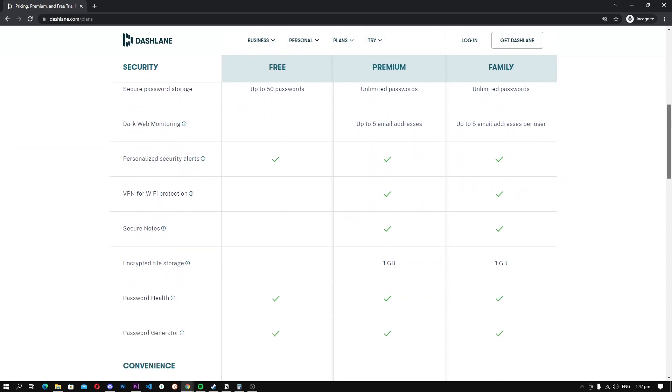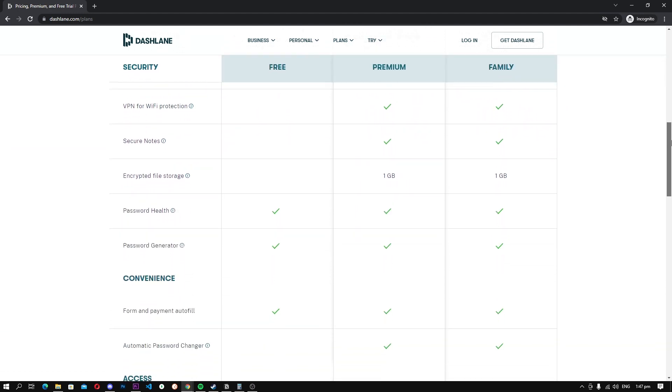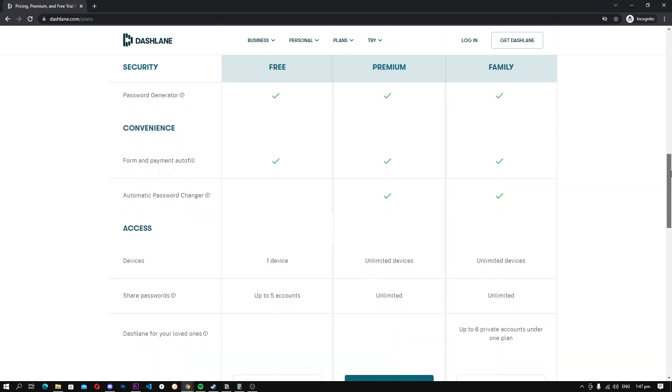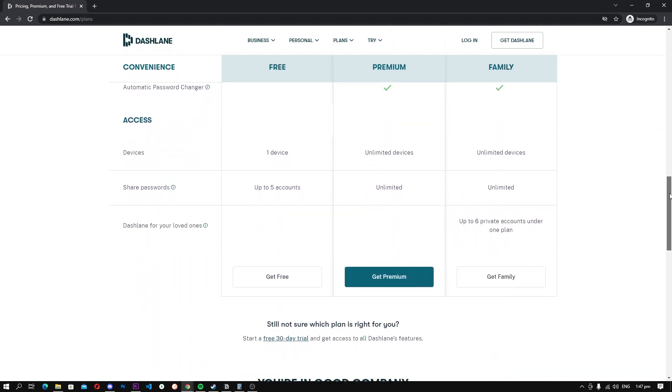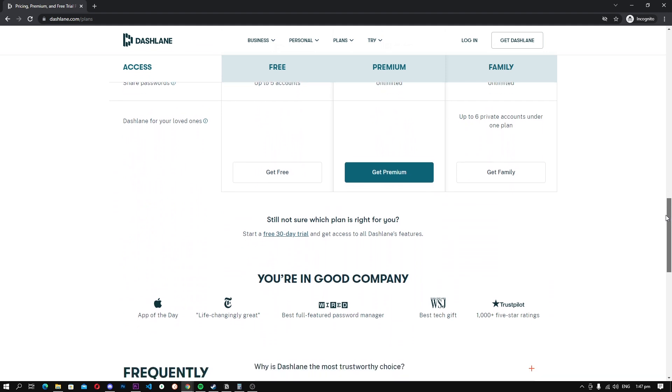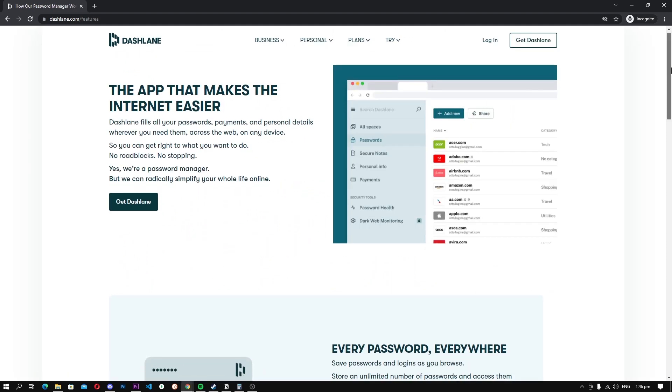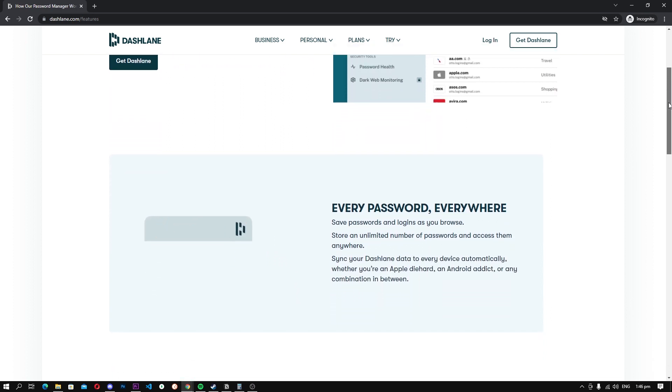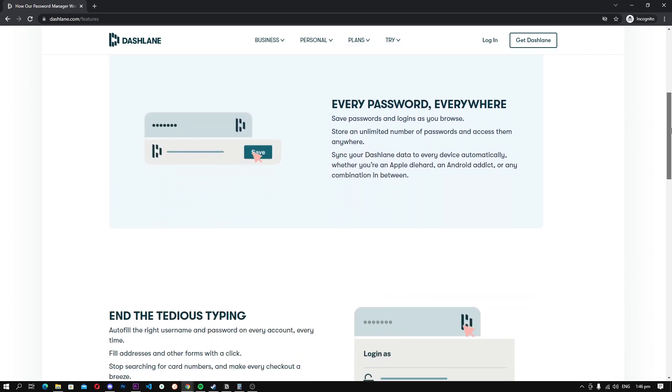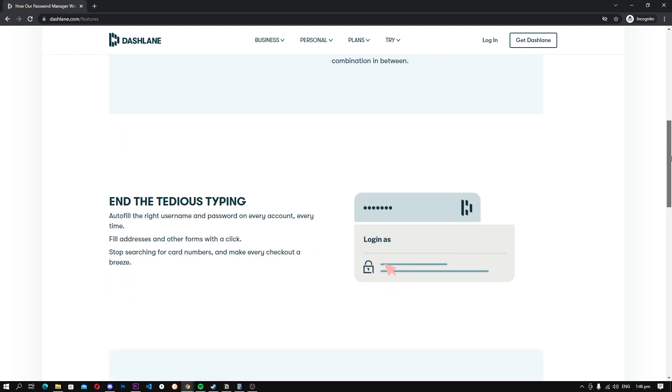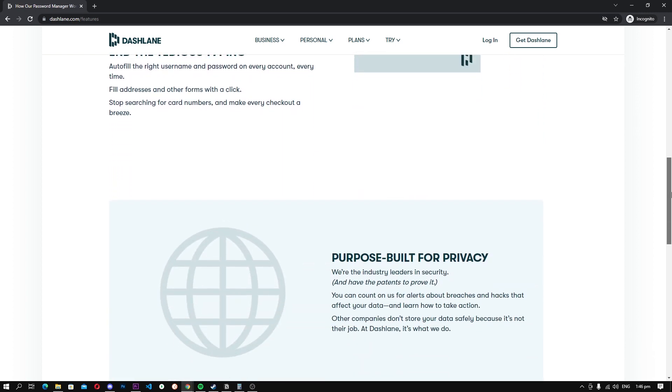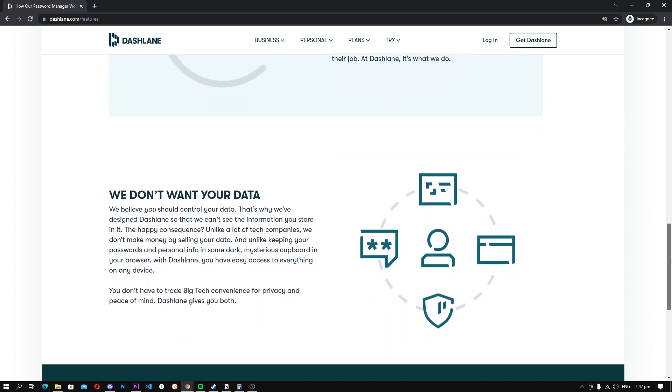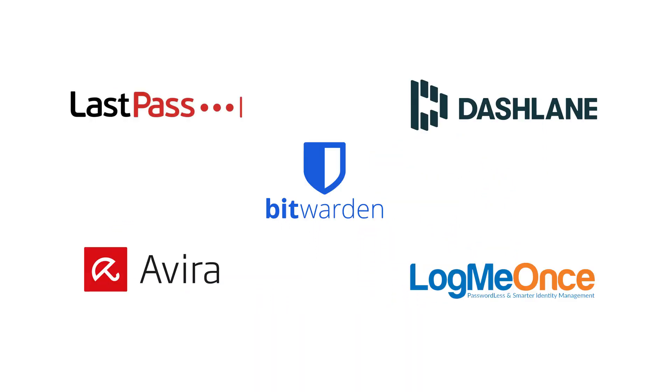However, the good thing about Dashlane is that it works flawlessly. The platform has apps for all major platforms, and its autofill feature is one of the best in the industry. Also, it comes with top-of-the-line security so you can be sure that your passwords will be protected. Overall, if you want a free password manager with premium features and performance, Dashlane is a solid option for you.